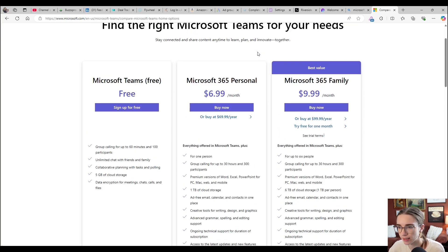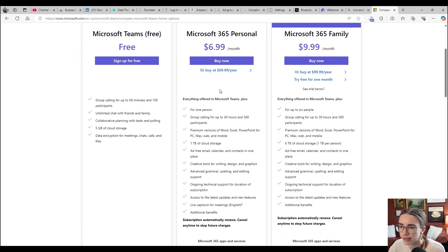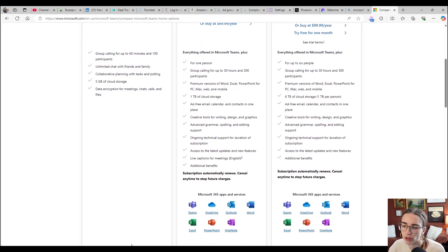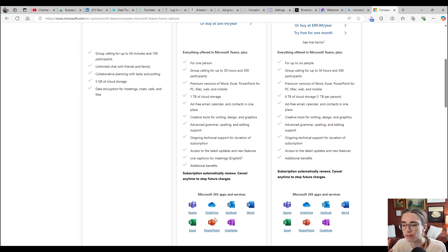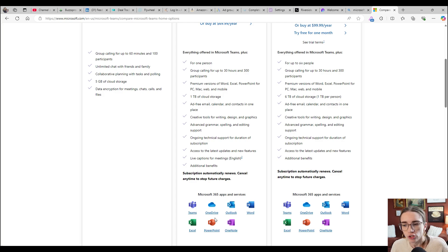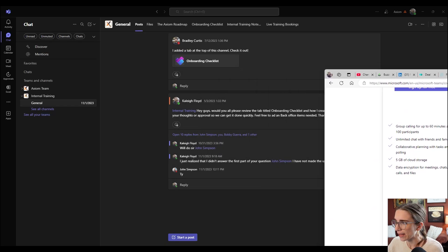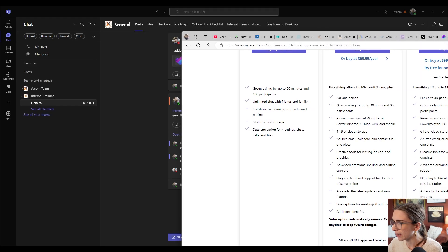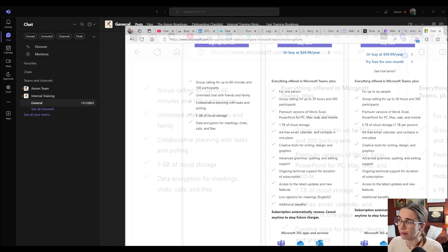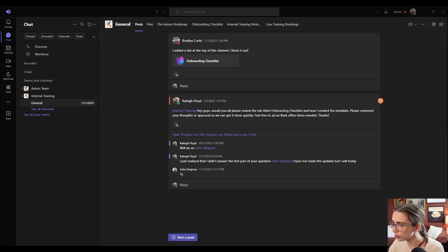If you went with the $6.99 a month personal plan, that would probably be better if you're going to use the full Microsoft 365 apps suite. So I would recommend doing that if you're going to use all of those products. All right, now that we've talked about how to just get Microsoft Teams, let's actually get into Microsoft Teams itself.